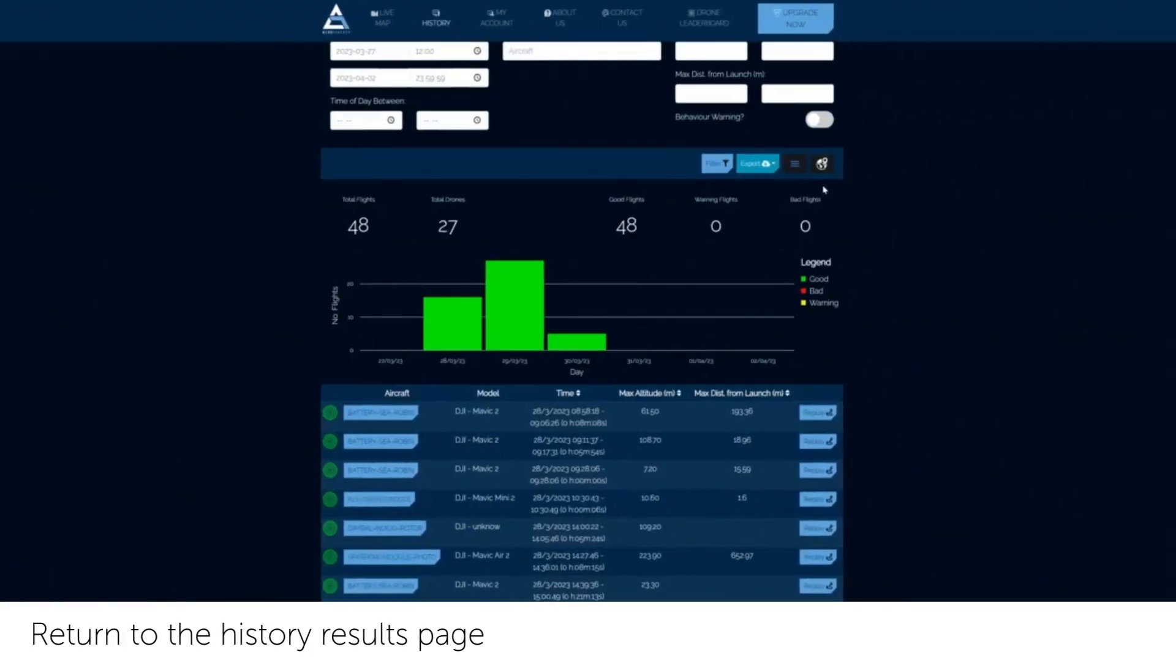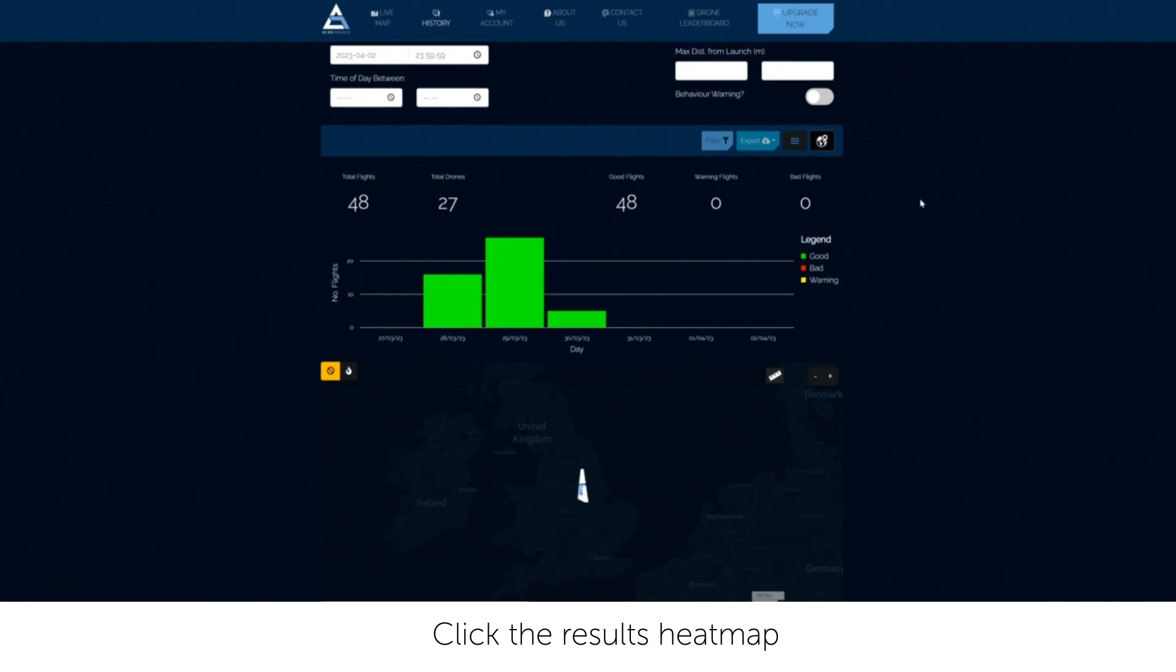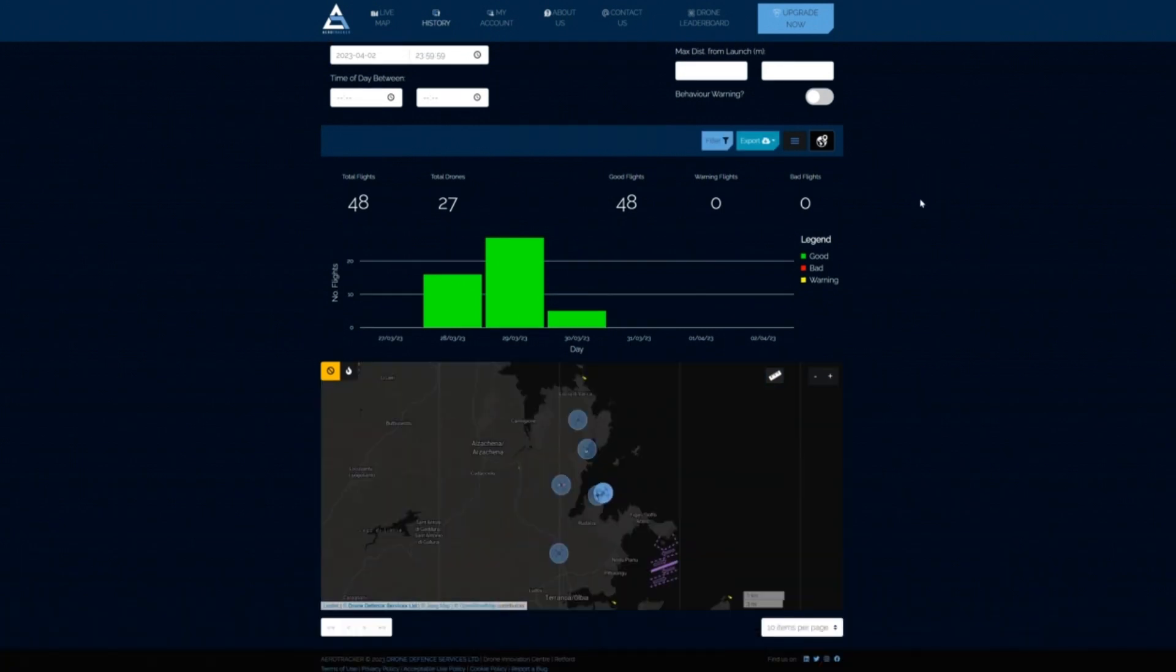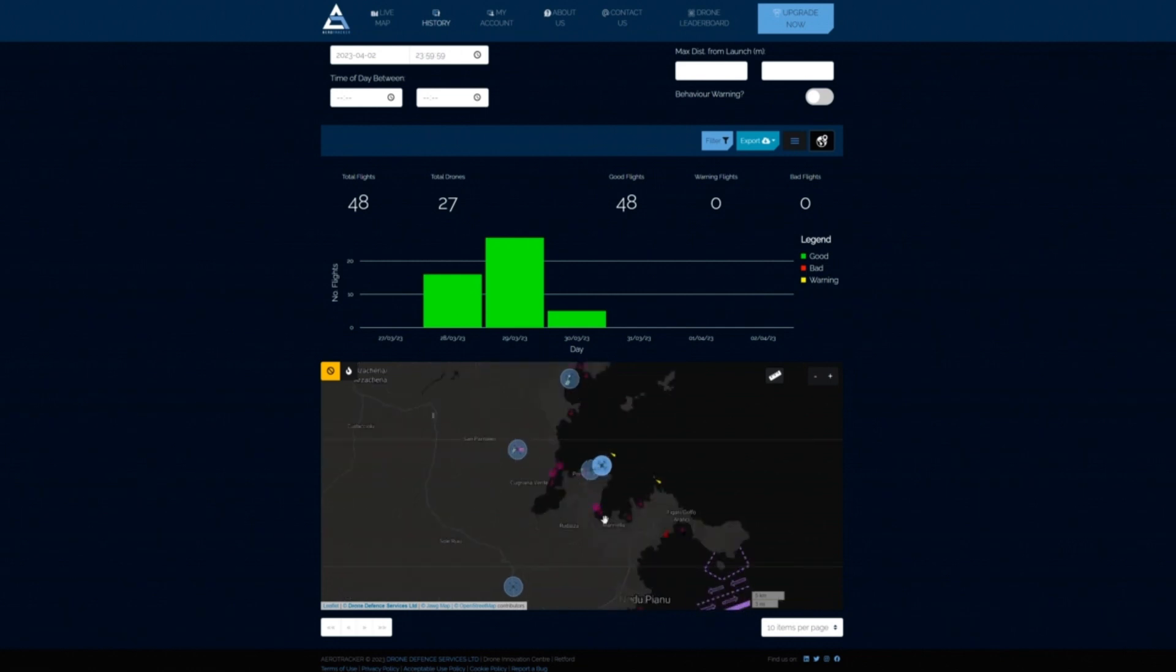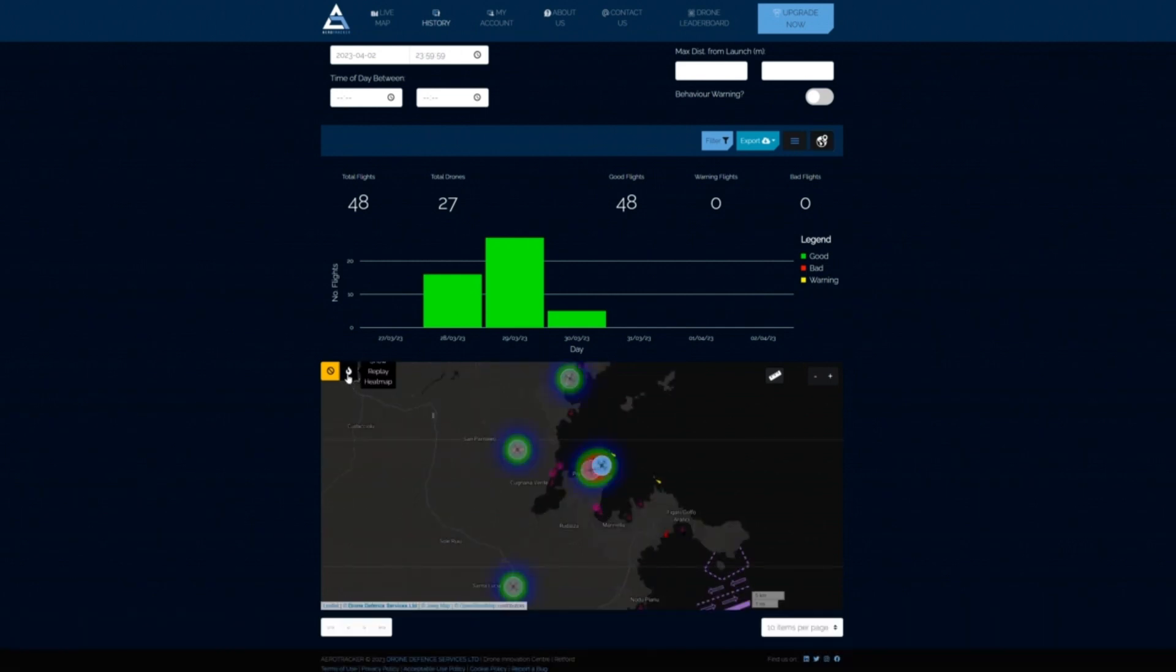Returning back to the history page. Click the globe icon and you will be shown a full view of all historical flights found. Click the heat map icon to identify any trends or key areas of interest for these flights.